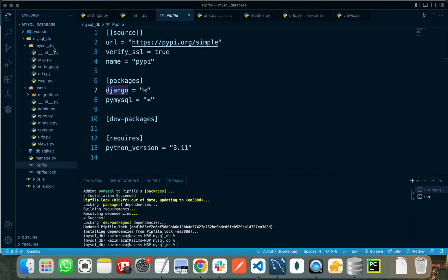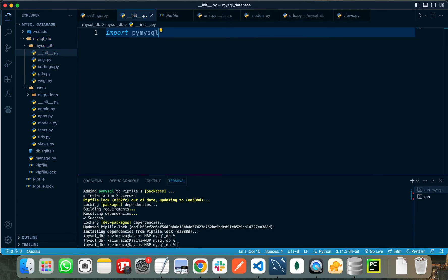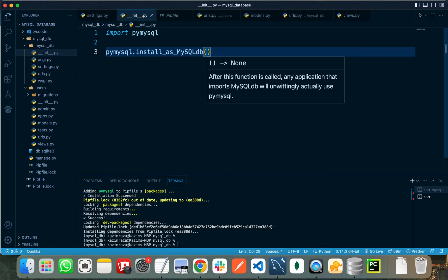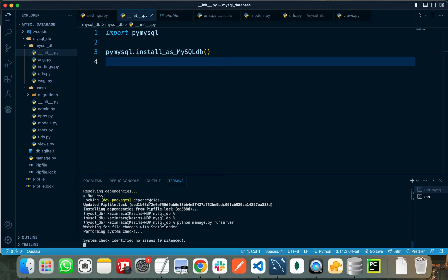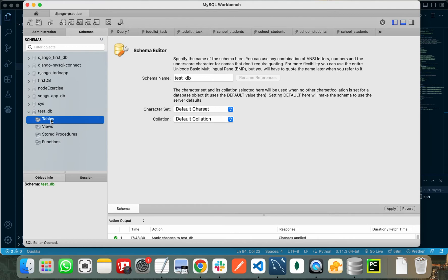We need to do one last thing before we are ready to run our server. In the __init__.py file we need to import the PyMySQL library and call its function: pymysql.install_as_MySQLdb(). Now we are ready to run our server. When I run python manage.py runserver you will see that it contains some new migrations because we just changed our database to MySQL — there are 19 unapplied migrations. We need to apply these migrations so the tables will be added to our MySQL database.